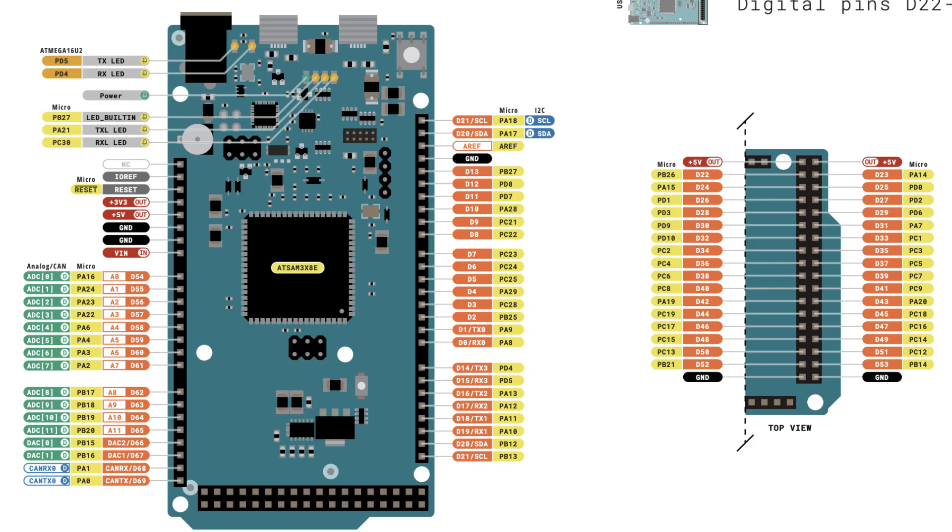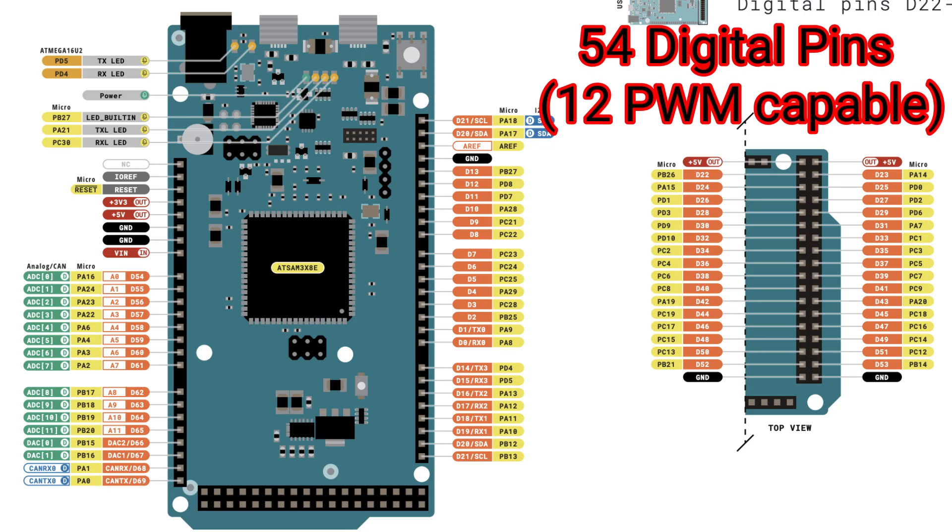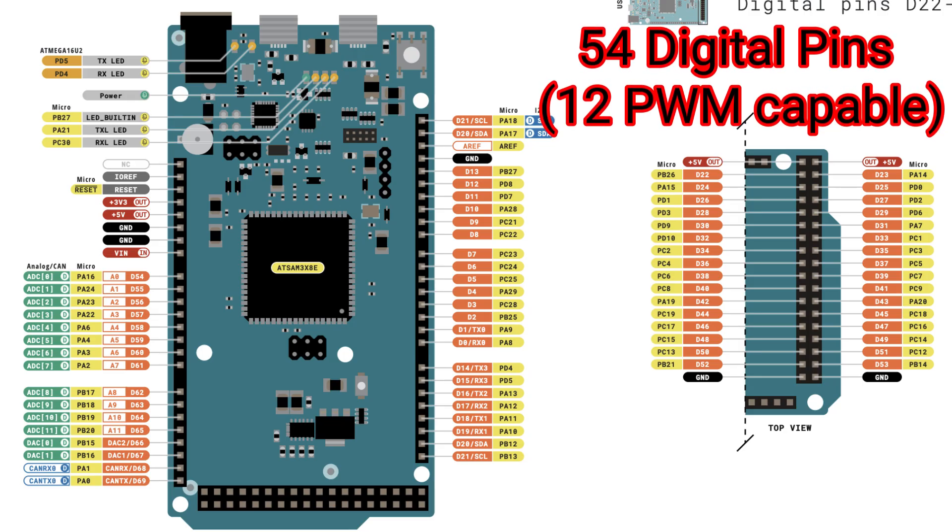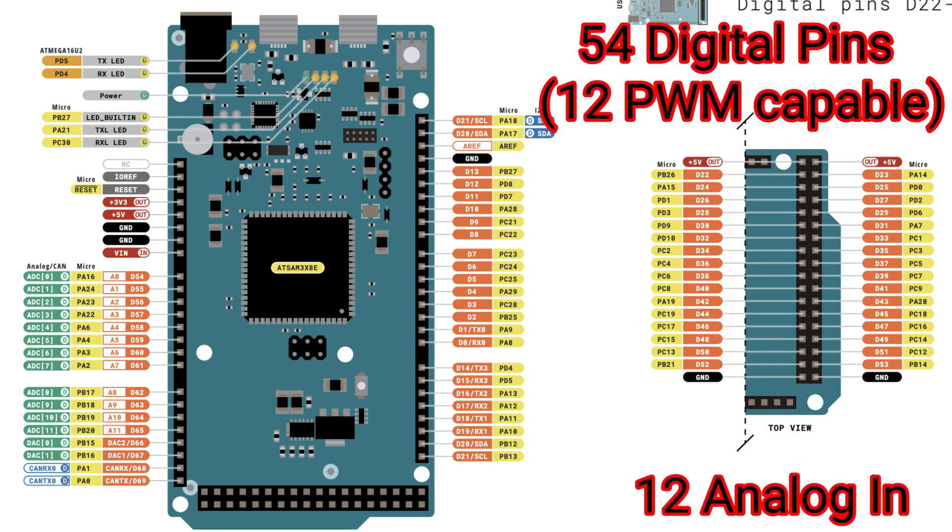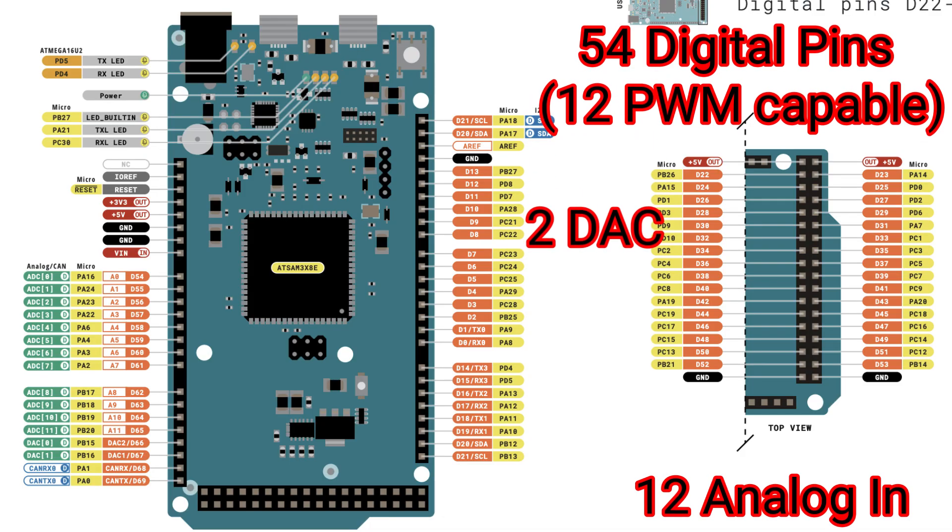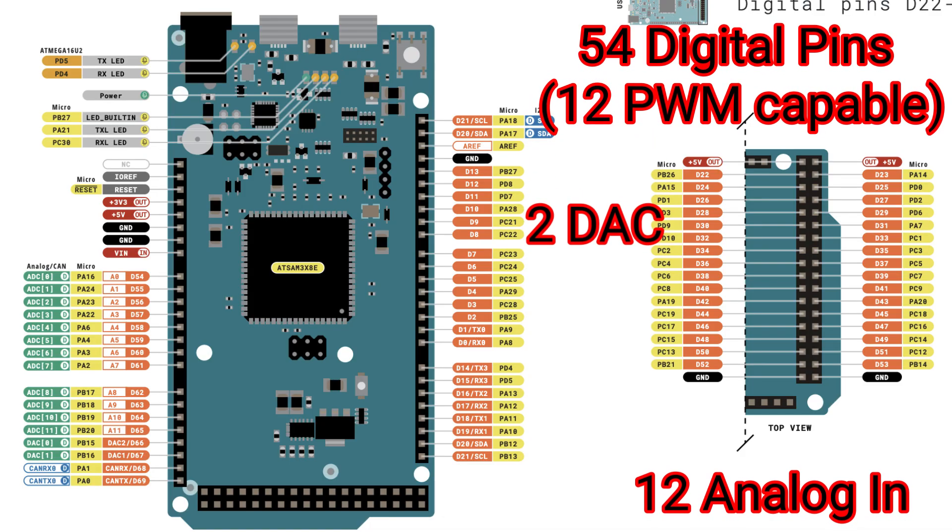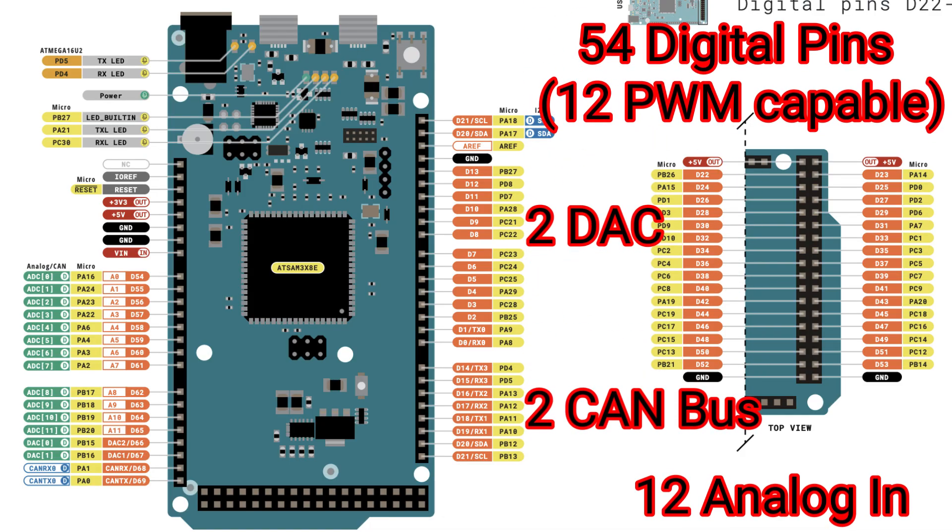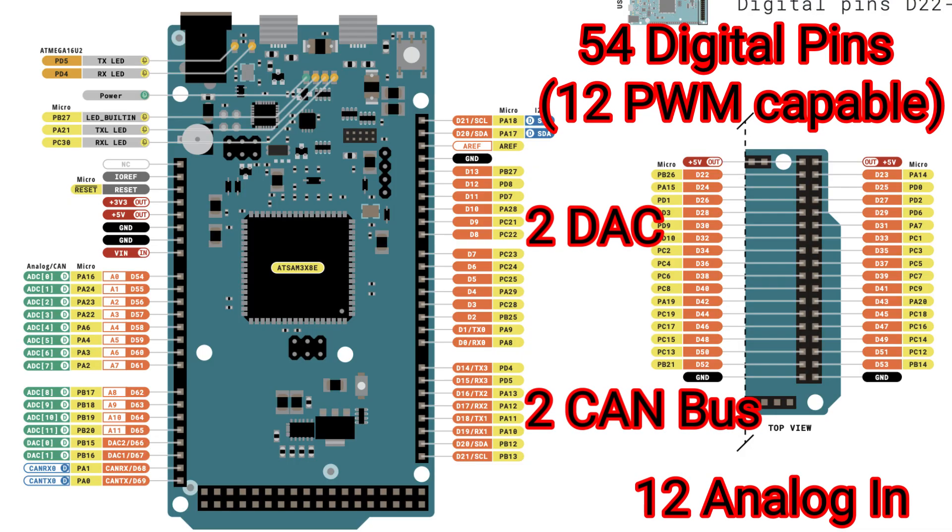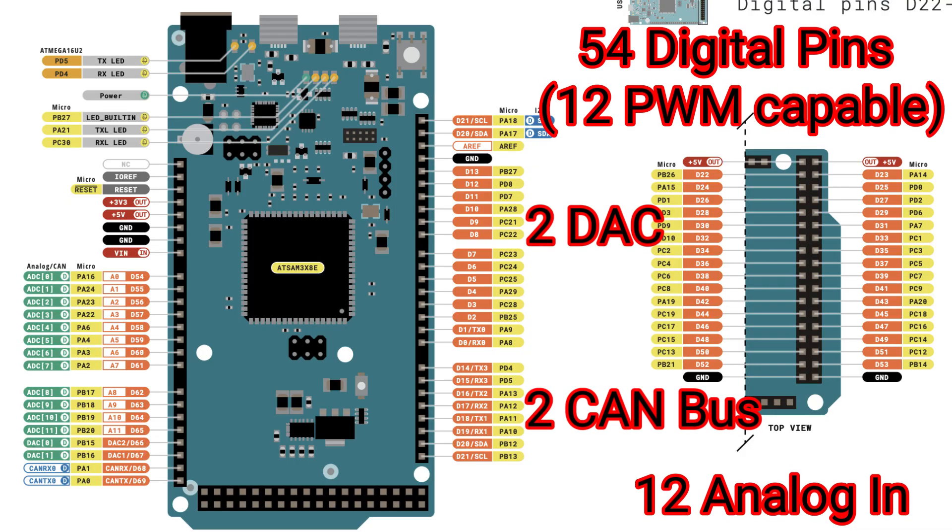Like its Mega and Giga brethren, the Arduino Due has a ton of input-output pins. 54 digital pins, 12 that can be used as PWM, 12 analog input pins, plus two pins that can connect to a digital to analog converter, and two pins for using the CAN bus protocol. I'd love to see a project that actually uses all of this I/O.